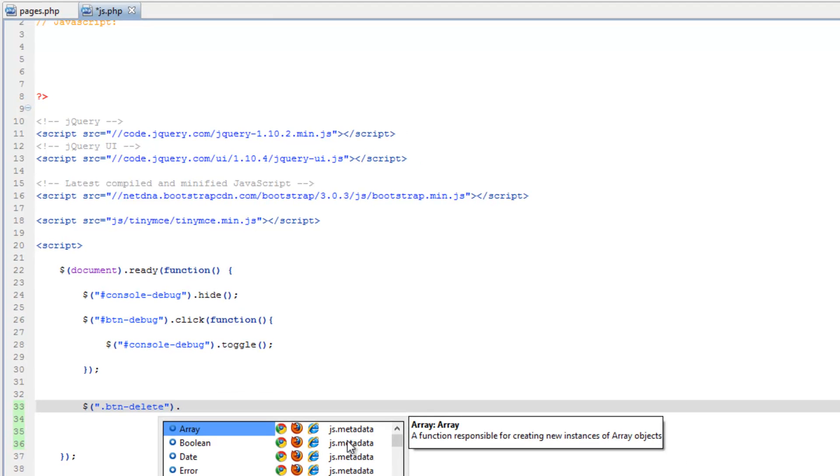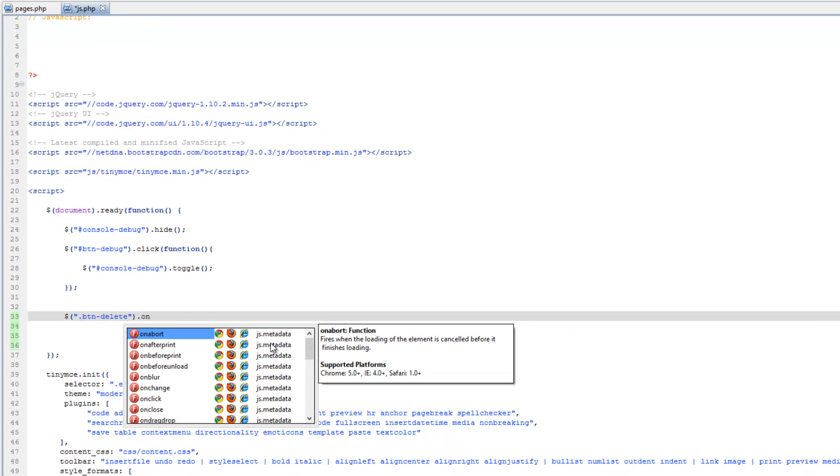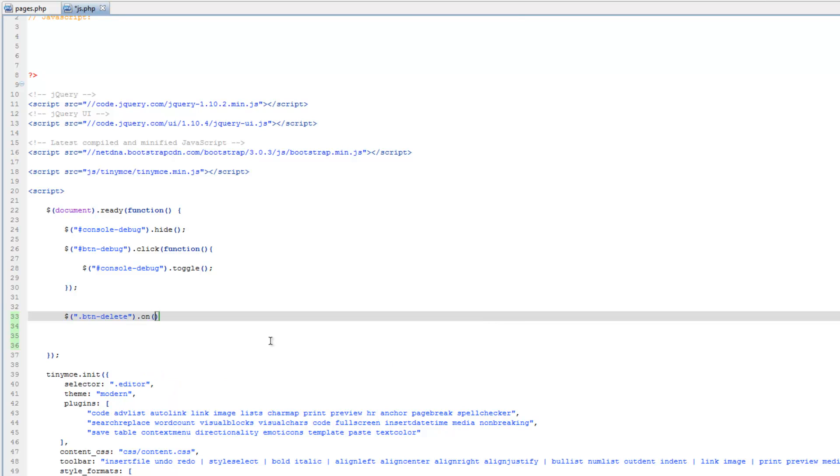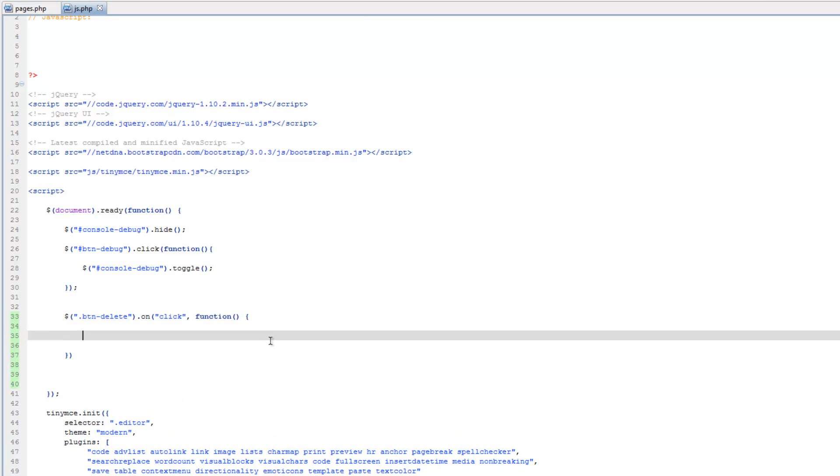So .on, then in the parentheses here we're going to do click, comma, then function, so see it's pretty much the same thing, just written a little differently, so I would do function, our parentheses, and our curly brackets, save that.